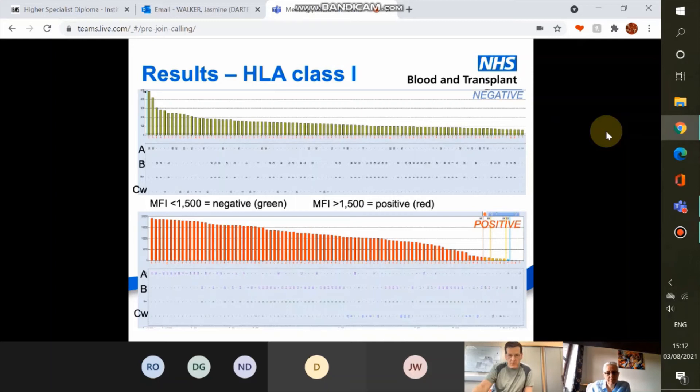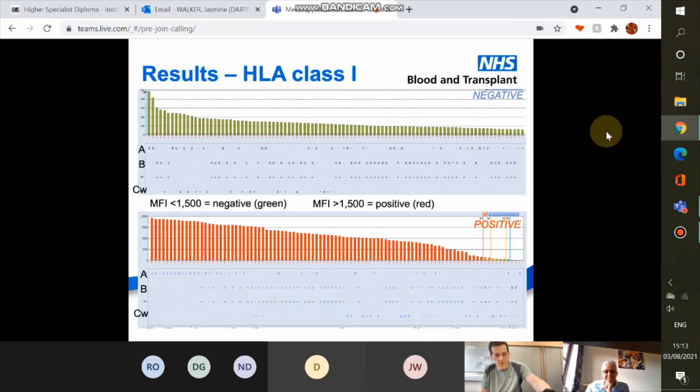In contrast, here is an example of a positive result from a highly sensitised patient — the vast majority of the bead panel is coming up positive. This is the sort of result we don't like to see when testing a patient who requires HLA matched platelets.